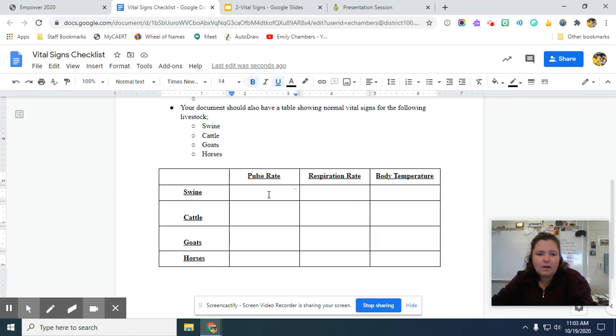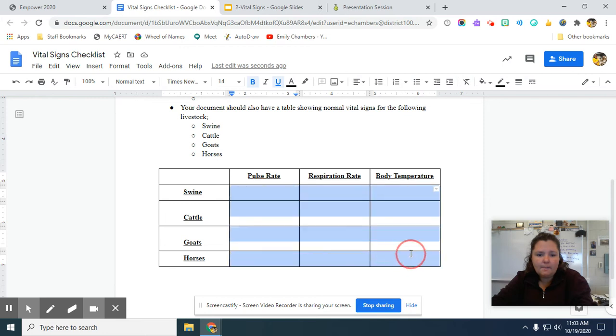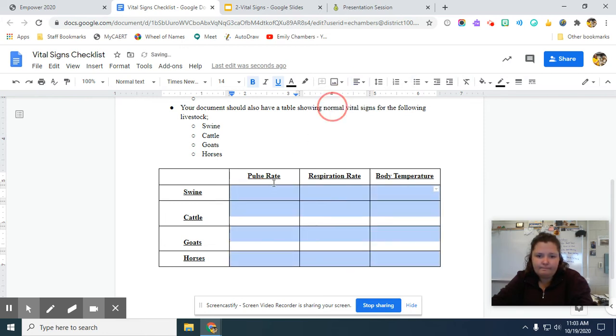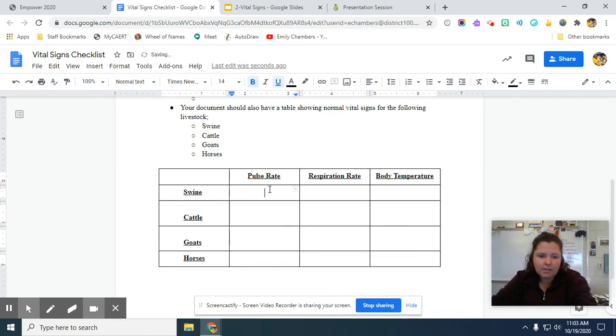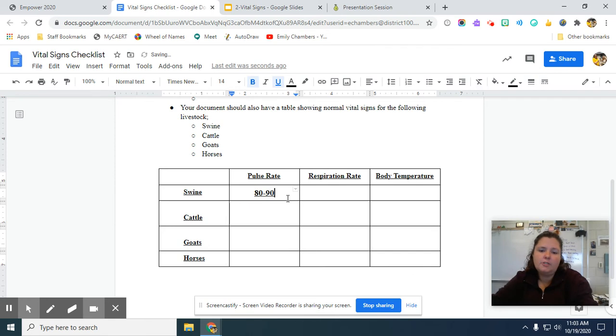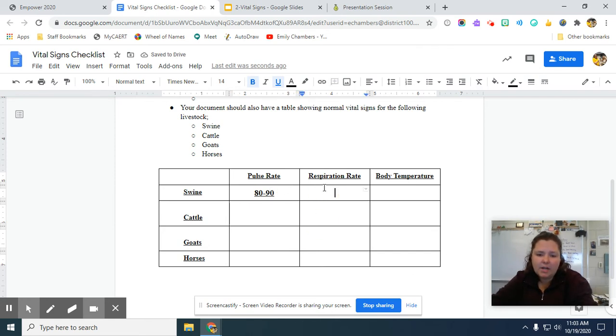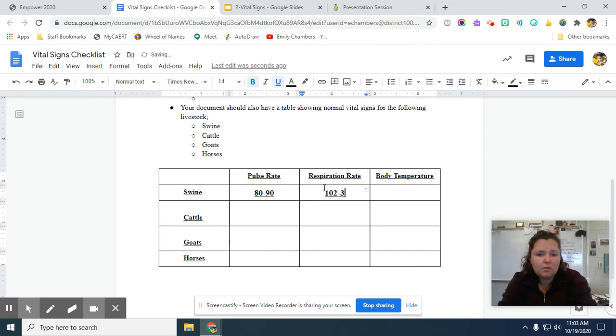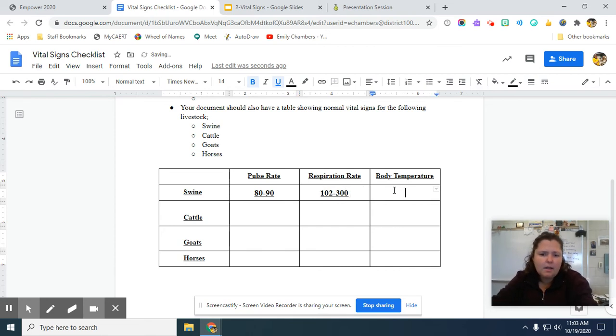So if a normal pulse rate for swine was, I'm just going to say 80 to 90, I would just type that right in there. Respiration rate, I might say 102 to 300. These are completely inaccurate.